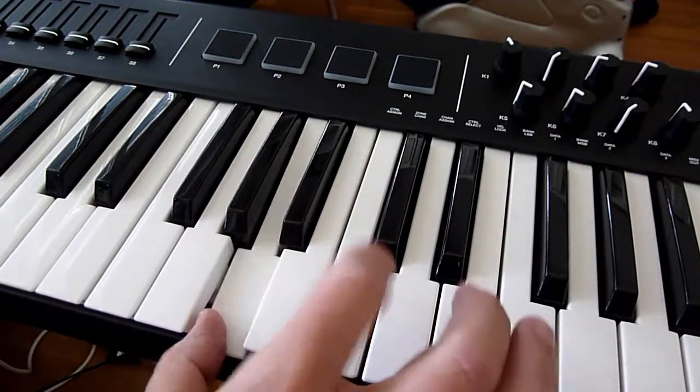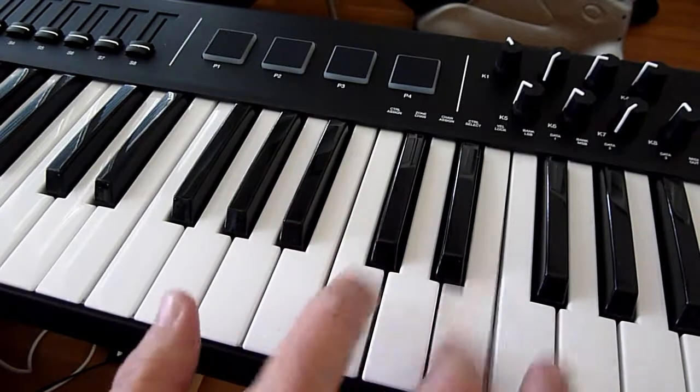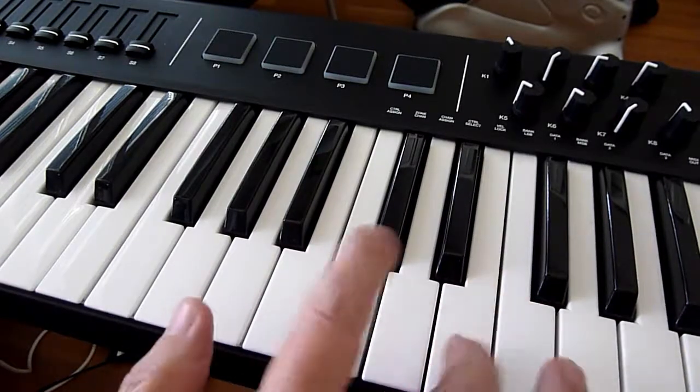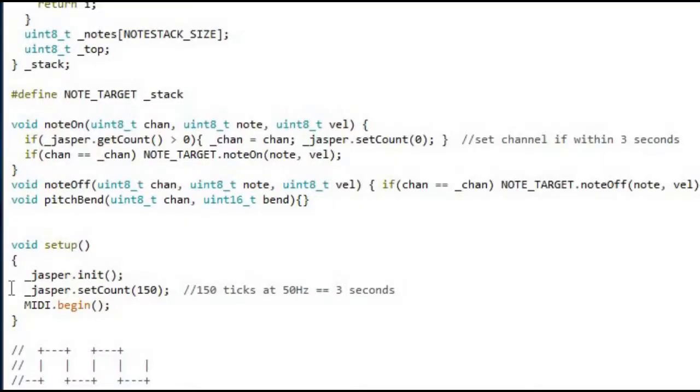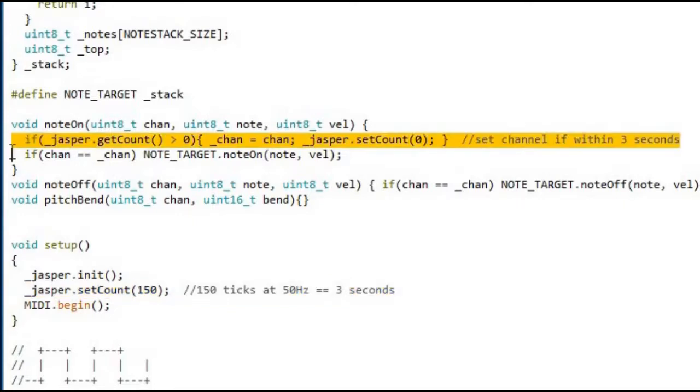What I did add, however, was a feature that allows setting the MIDI channel, which would otherwise be fixed to channel 1, using a simple method. The first MIDI note on message to arrive within 3 seconds after the unit is turned on, determines the MIDI channel the Jasper is going to listen to.